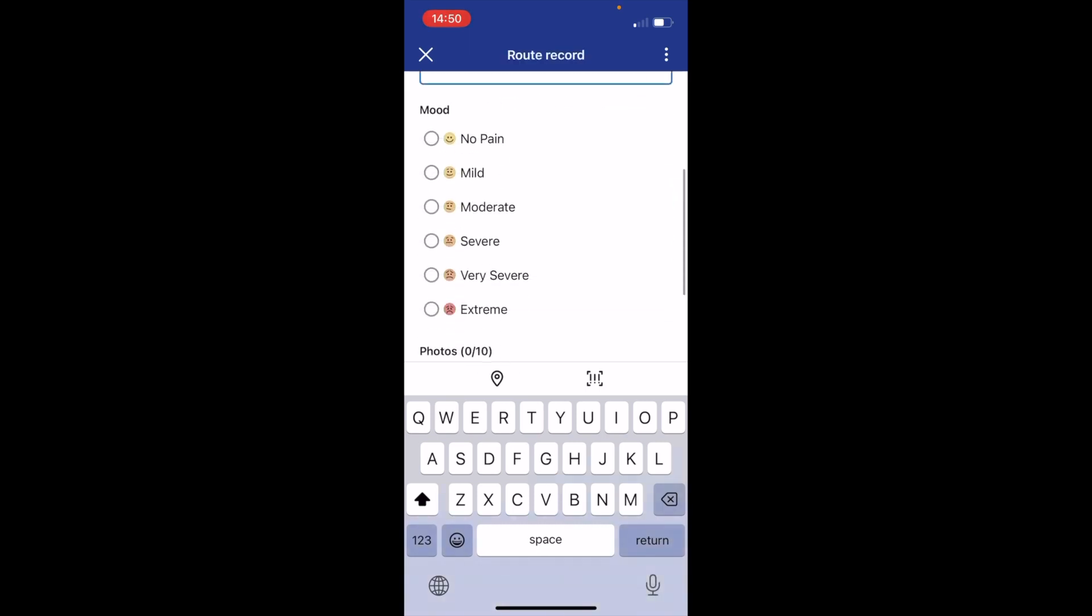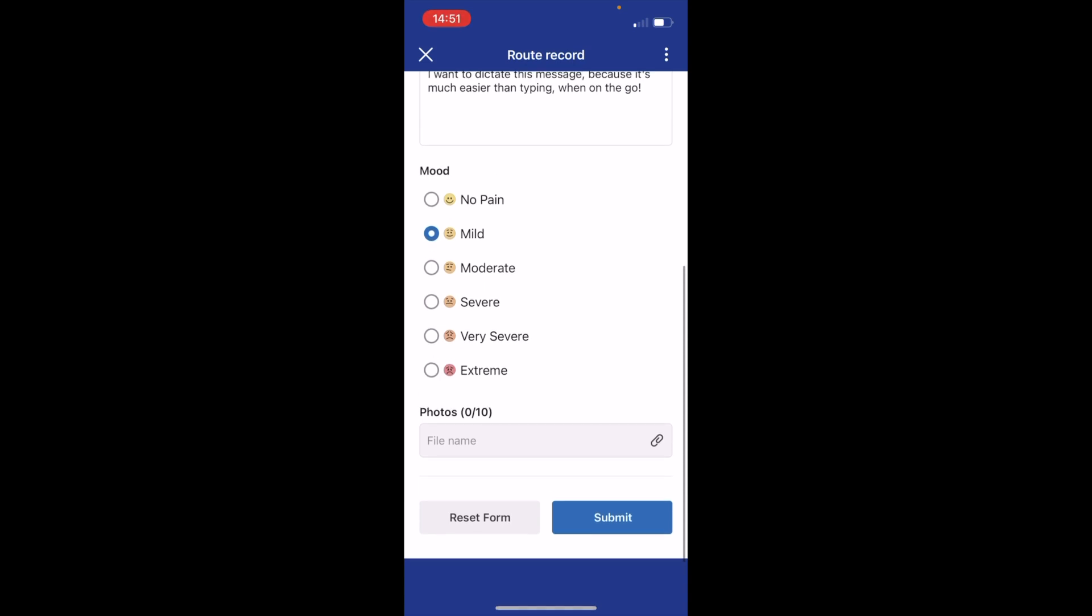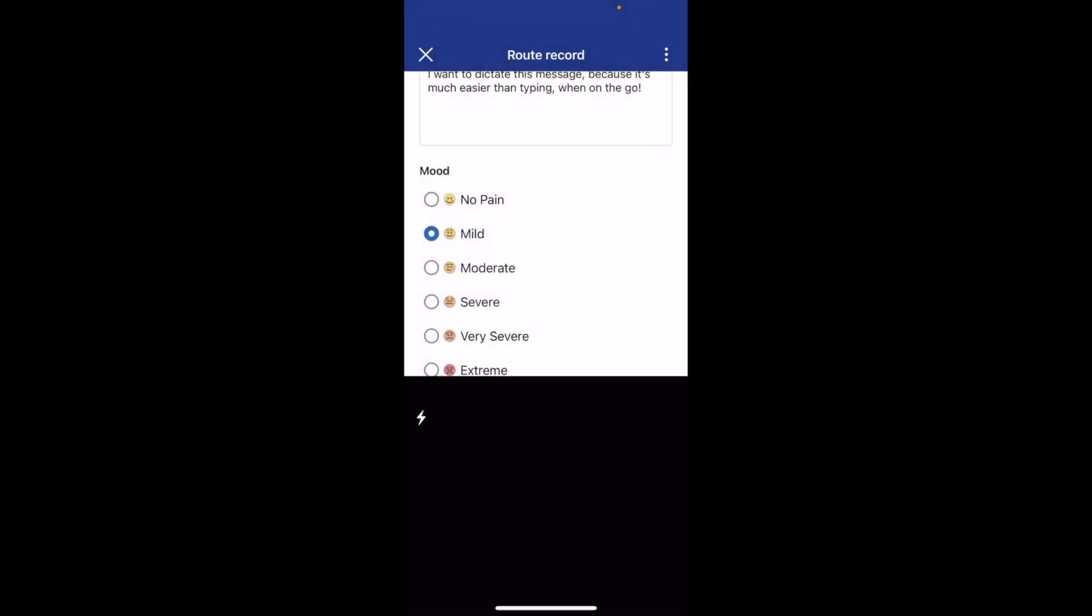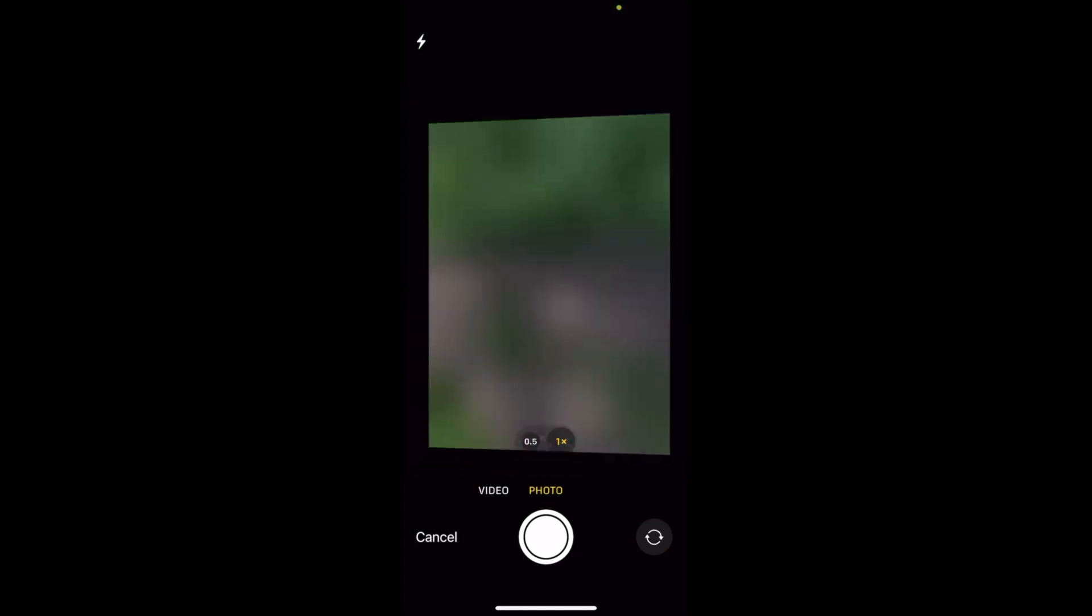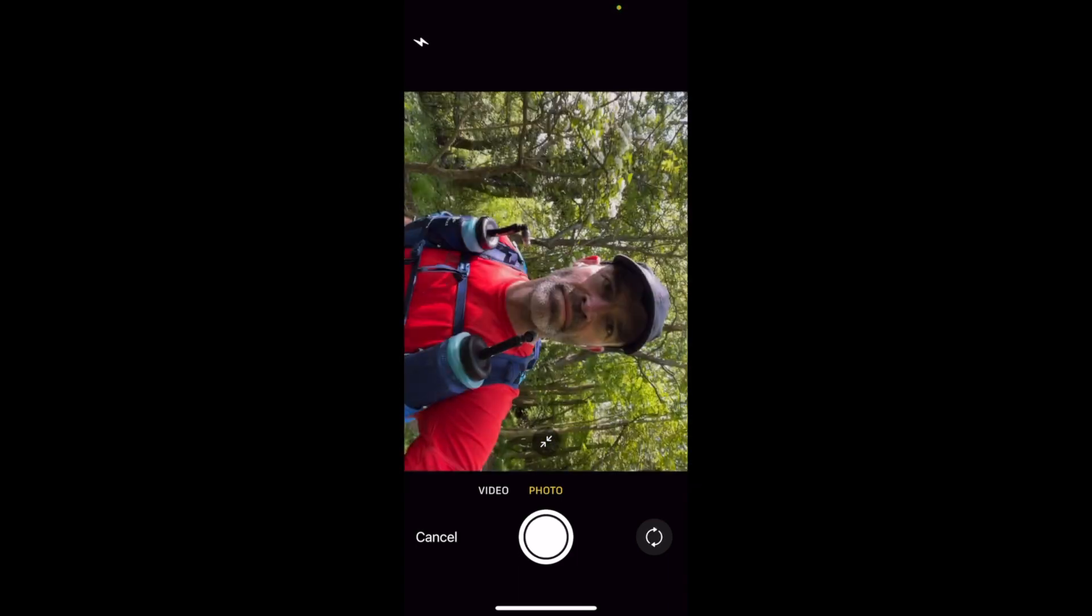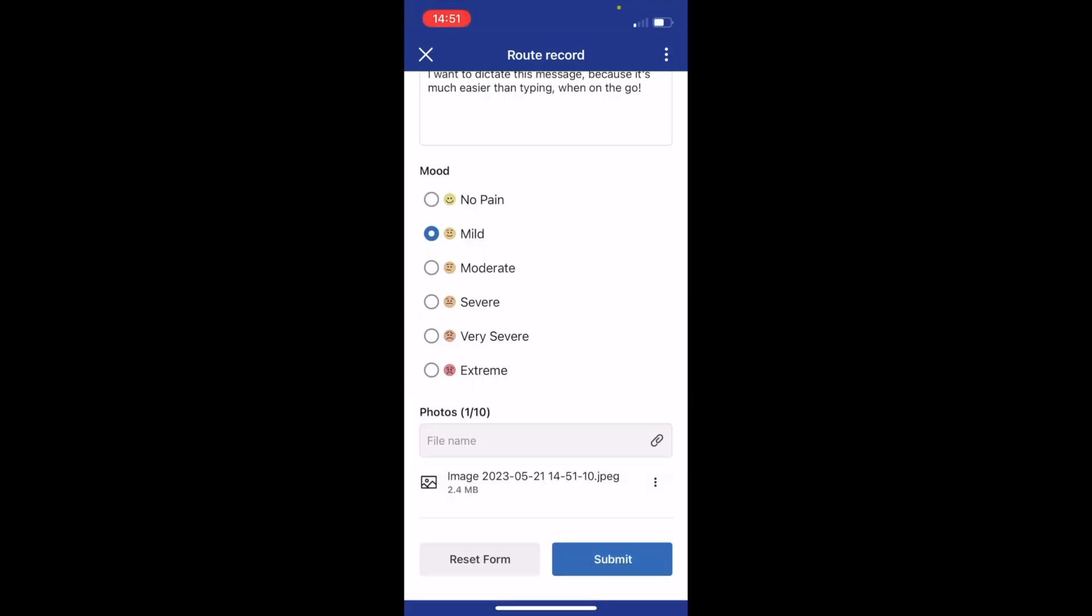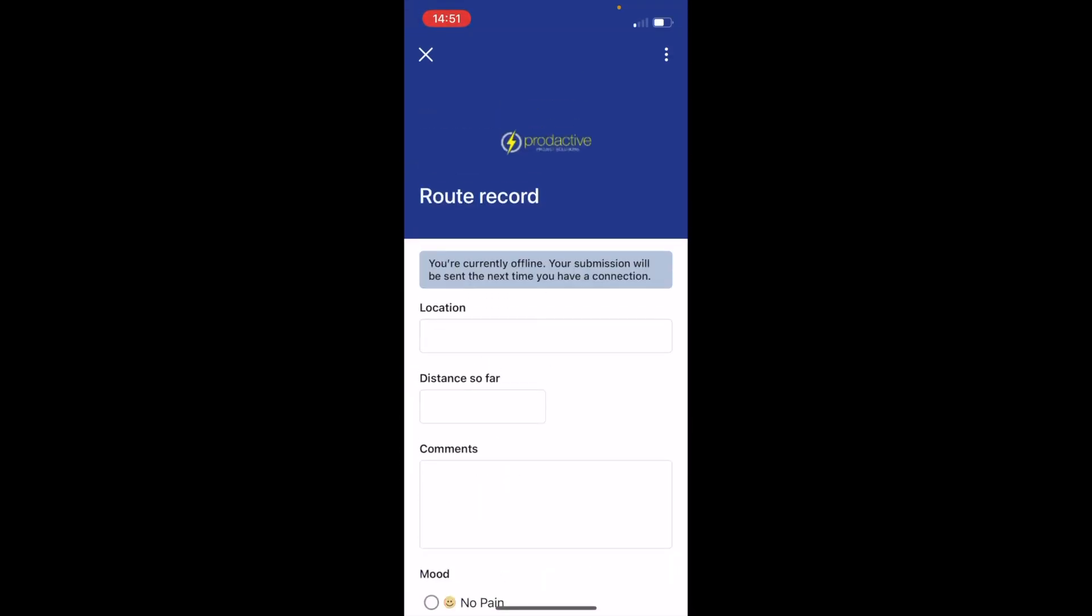And then scroll down, how do I feel at the moment? Well, mild pain. And photos, I'm going to take a photo as I'm on the go. Here we go. Turn the camera around. Here's my face. Quick picture and use that photo and then press submit. And there you have it. That is a mobile form filled in. It's offline and it will be sent in next time I'm on the network.